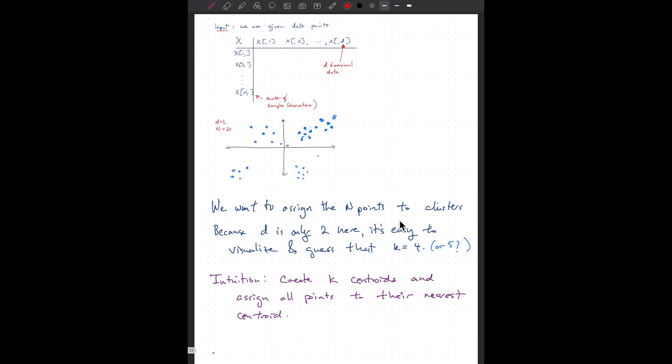We want to assign our endpoints to clusters. We don't know beforehand how many clusters there are, and we can't always visualize it. Because d equals 2 here, we have the convenience of seeing that there should be four clusters, but in general there's no easy way to determine how many clusters you have beforehand. You can try different values of k, or try every value of k up to some maximum — you can't have more clusters than the number of points.